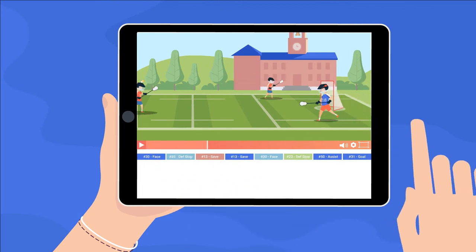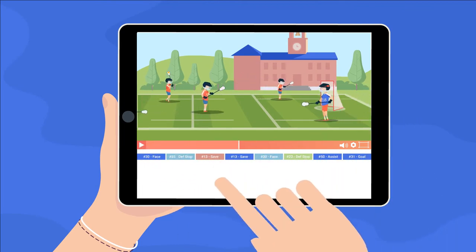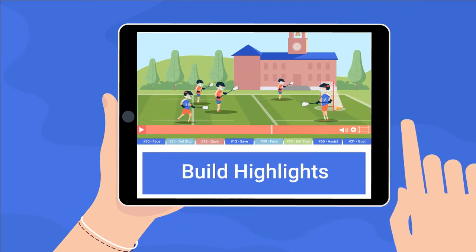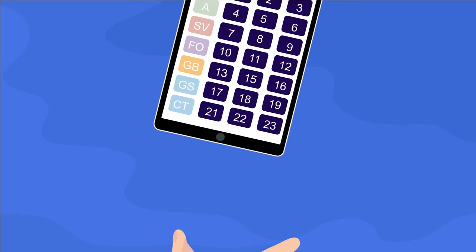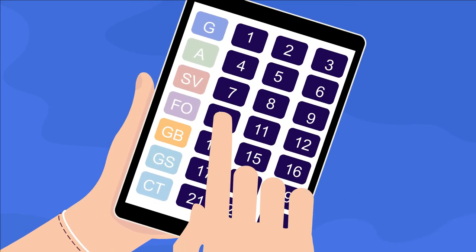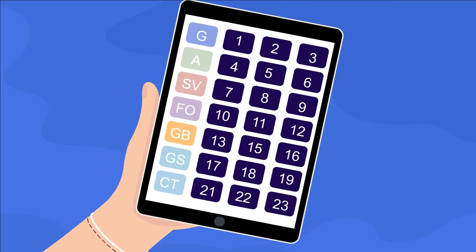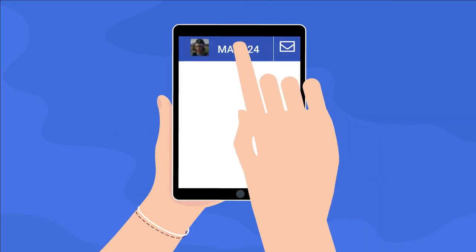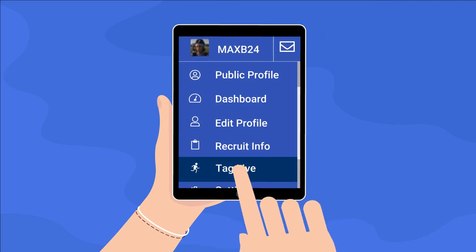Profiles already include unlimited highlight videos done in minutes. Now just search your jersey number to view plays and build your highlight. Click your username to start tagging.